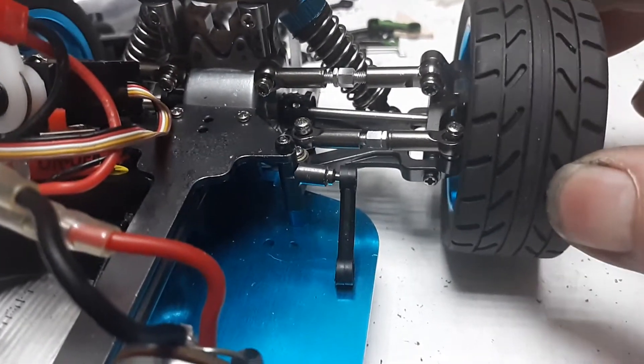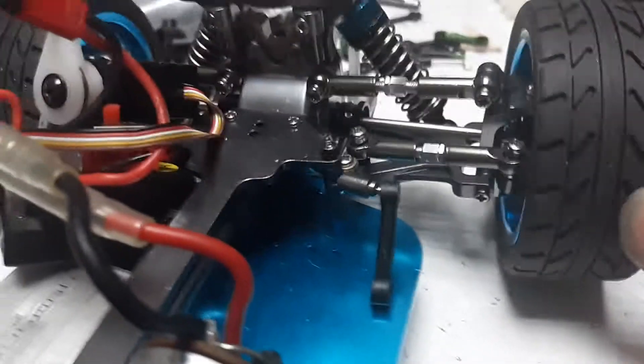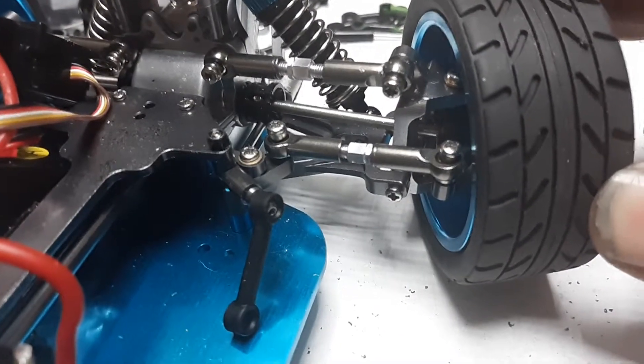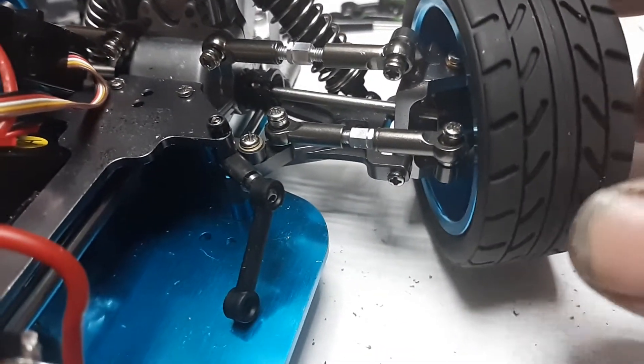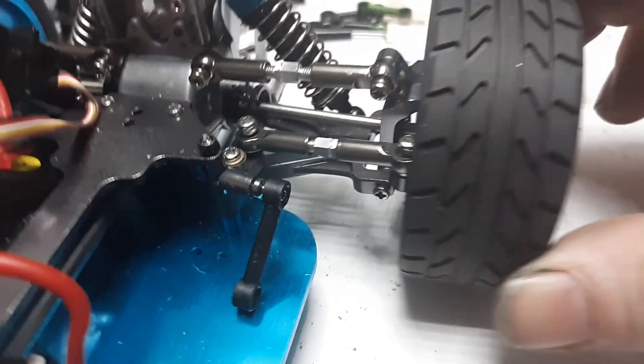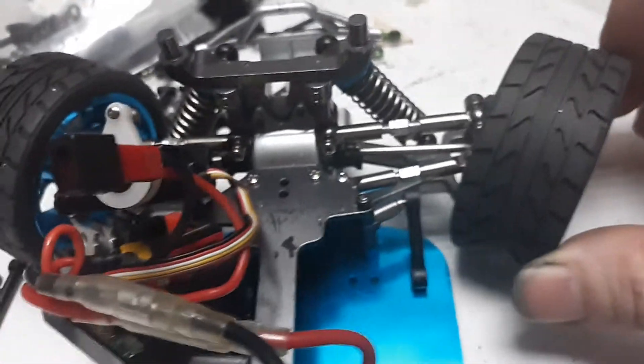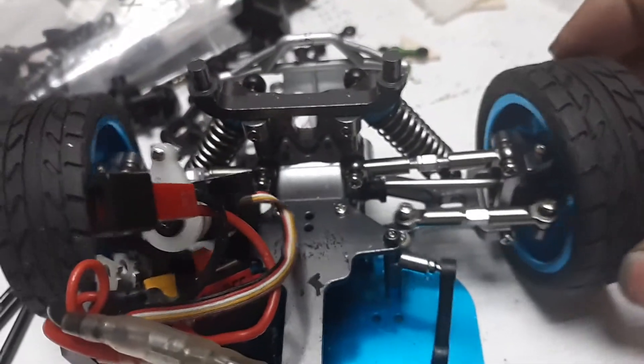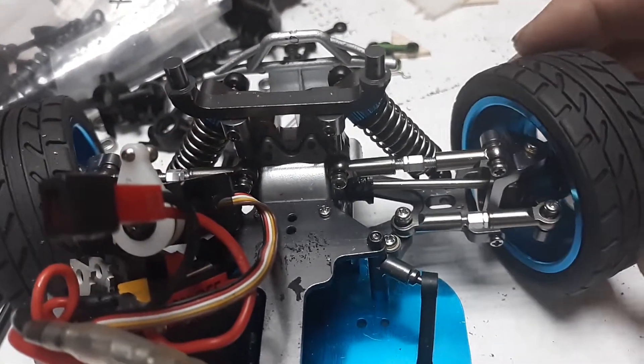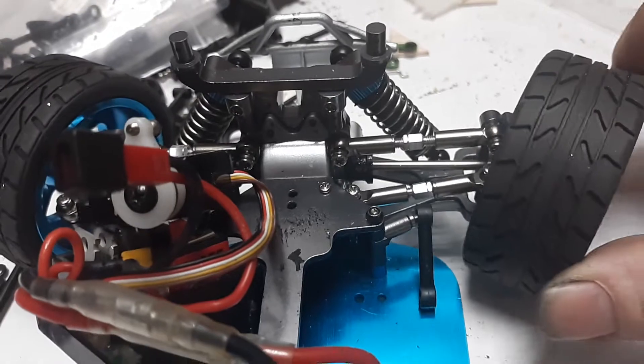But the biggest problem with these guys, whether you got the plastic version or the metal version, it doesn't matter, is the lack of steering. At first, I thought it might have been a jamming issue or binding issue.